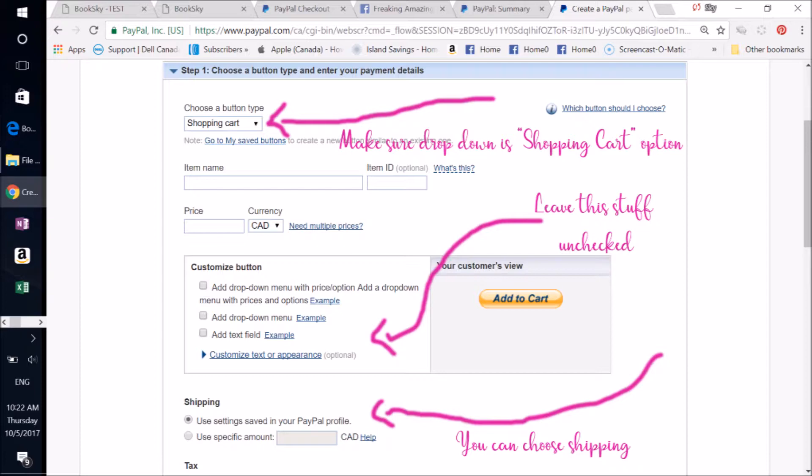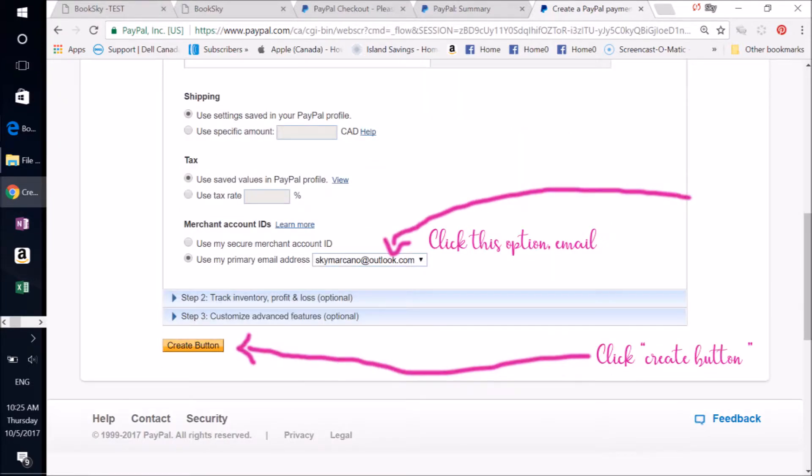And then you can choose your shipping right there, what type of shipping you want. Then scroll down and you'll come to the bottom of Making Your Button.